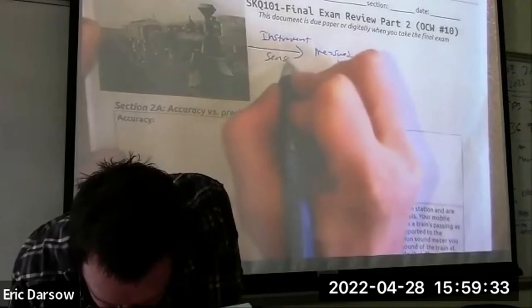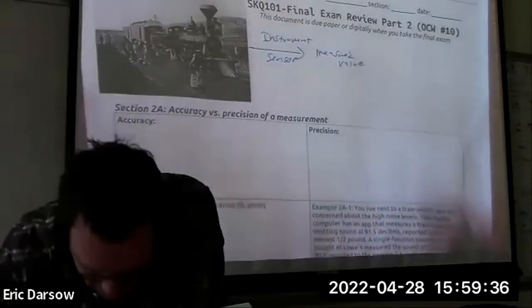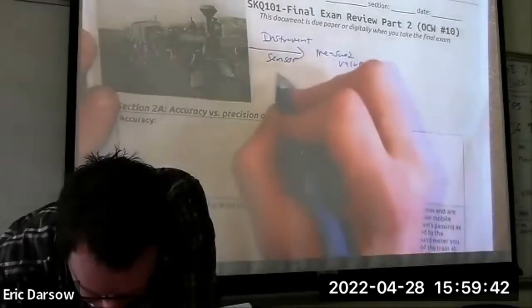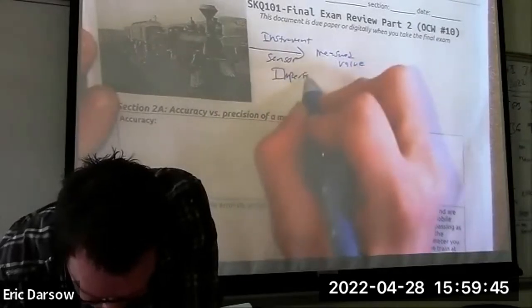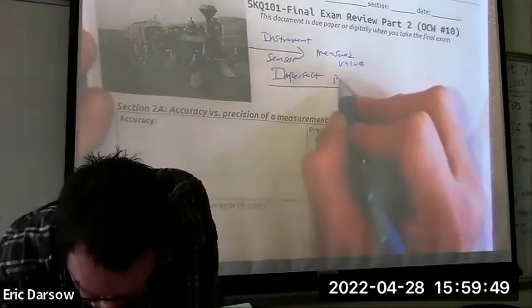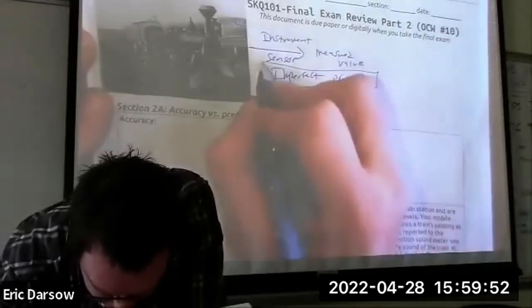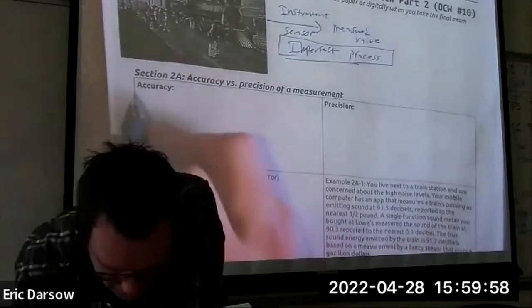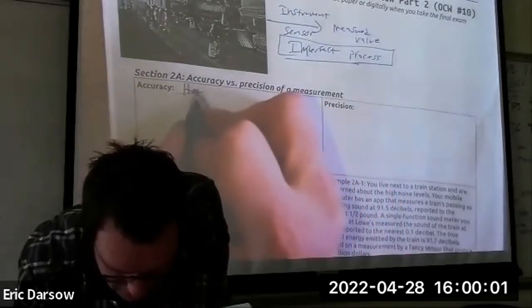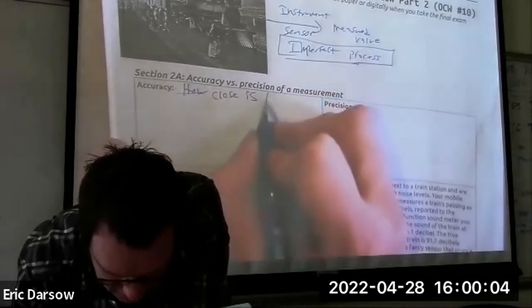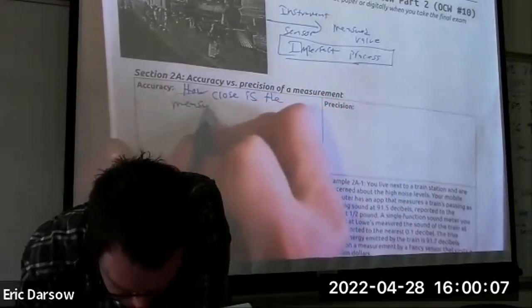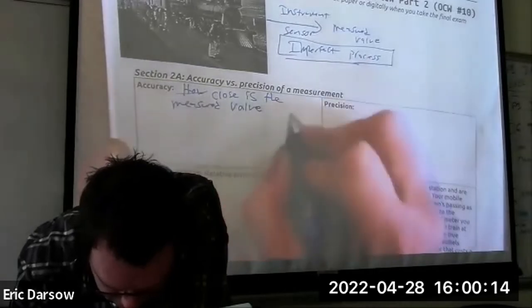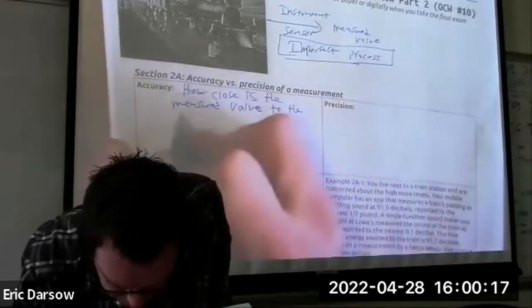Those sensors never quite get exactly what is happening in the world. There's variation, inconsistencies, a lack of precision. This is an imperfect process, and we want to describe that imperfection using numbers — because this is a math class. The two terms we've seen: we want you to differentiate between accuracy, which is how close is the measured value...